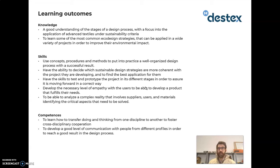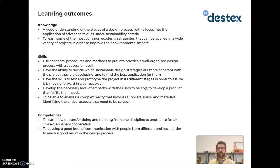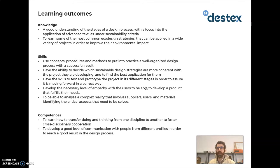In terms of skills, you will use concepts, procedures, and methods to put into practice a well-organized design process with the goal of obtaining a successful result. You will have the ability to decide, with criteria, which sustainable design strategies are most coherent with the project you are developing. You will also practice skills to test and prototype the project at its different stages to ensure you are moving forward correctly.